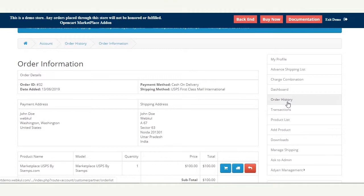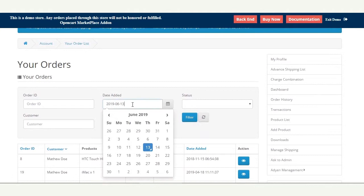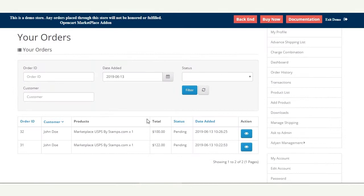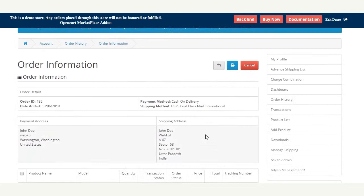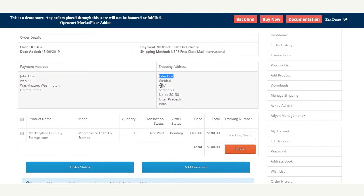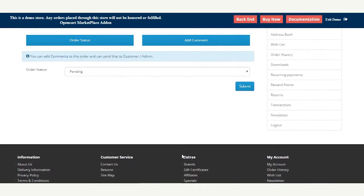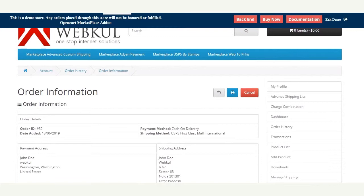Similarly, the seller can navigate to their order history section under the marketplace block, filter orders placed today, and view the particular order. Here you can see that the shipping method was USPS First Class Mail International for the delivery address outside the United States, along with all the relevant order details.